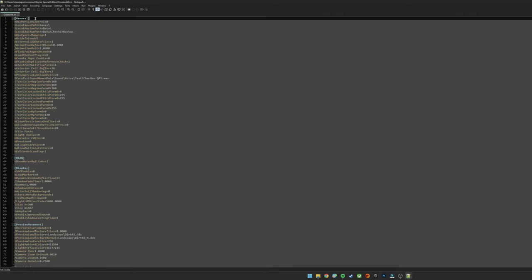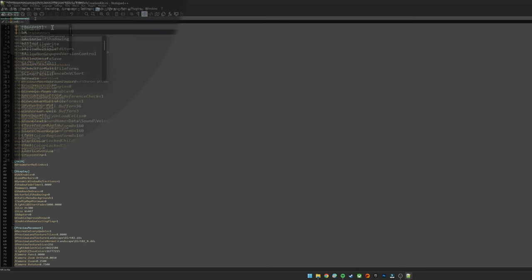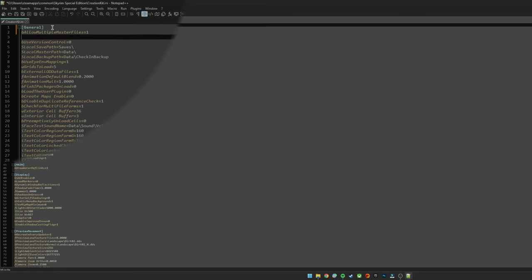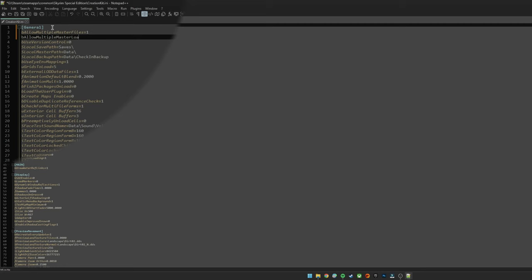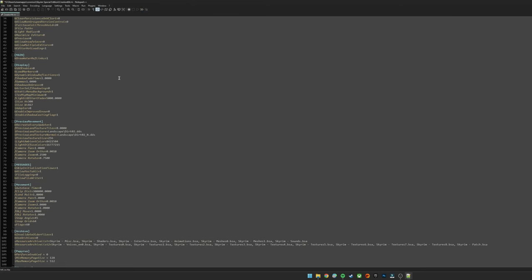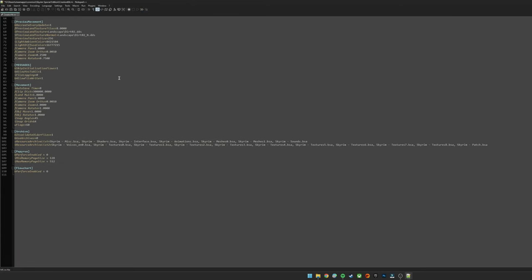Once you've got that open, you will need to head to the top under General and add these two lines here. So it's going to be bAllowMultipleMasterFiles=1 and bAllowMultipleMasterLoads=1. Next thing you need to do is scroll right the way down near the bottom under Archive, and under sResourceArchiveList2, you'll need to add Dawnguard.bsa and separate all of these: Hearthfires.bsa and Dragonborn.bsa. I think the S is a mistake, but regardless, that's how Bethesda decided to name it. And then hit save when you are done.